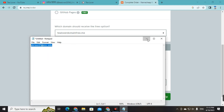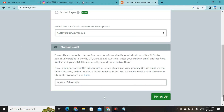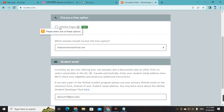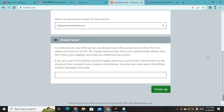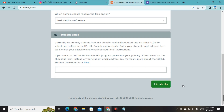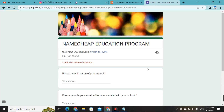Copy the edu mail you received from Arizona ASU University and paste it in the student mail field. After pasting the mail, click 'Finish Up.' After doing this, when you scroll the page to the header section, you may see a message: 'It looks like your email is not associated with an eligible university.' In that case, click on the 'Send Us a Request' option.